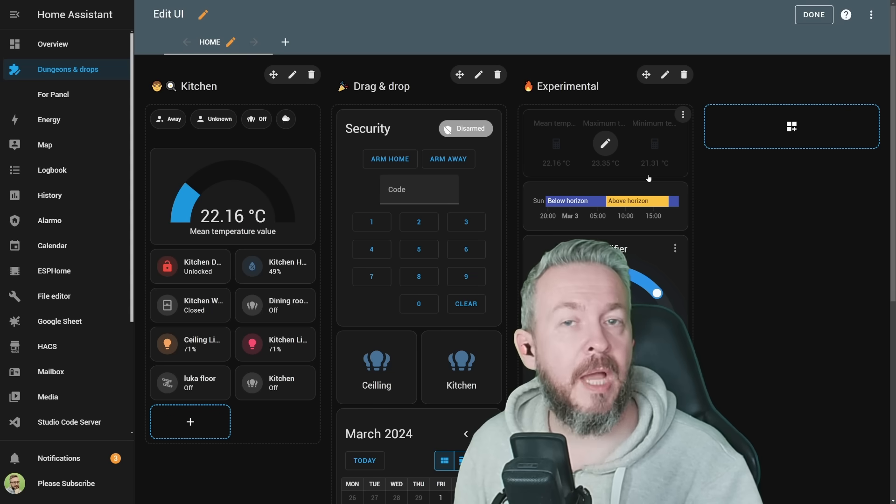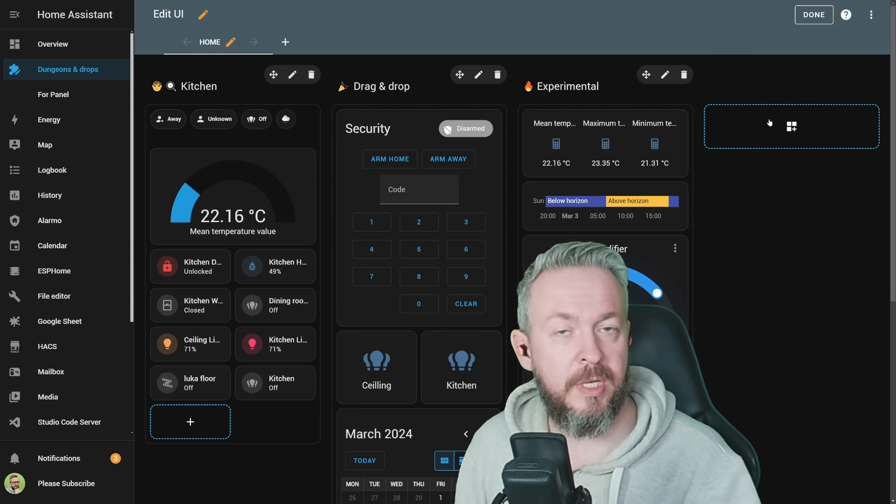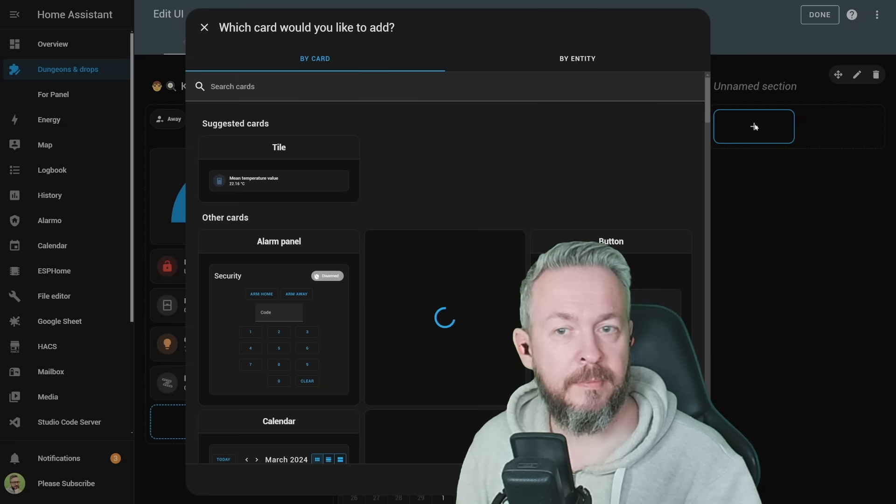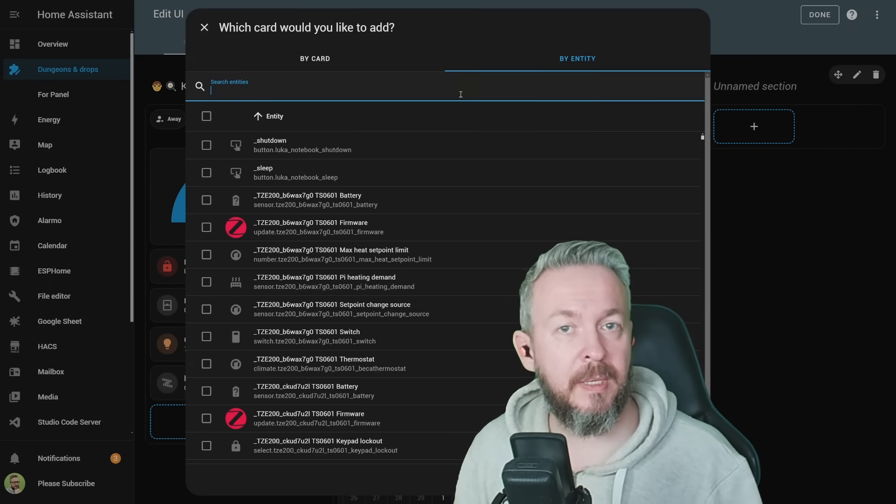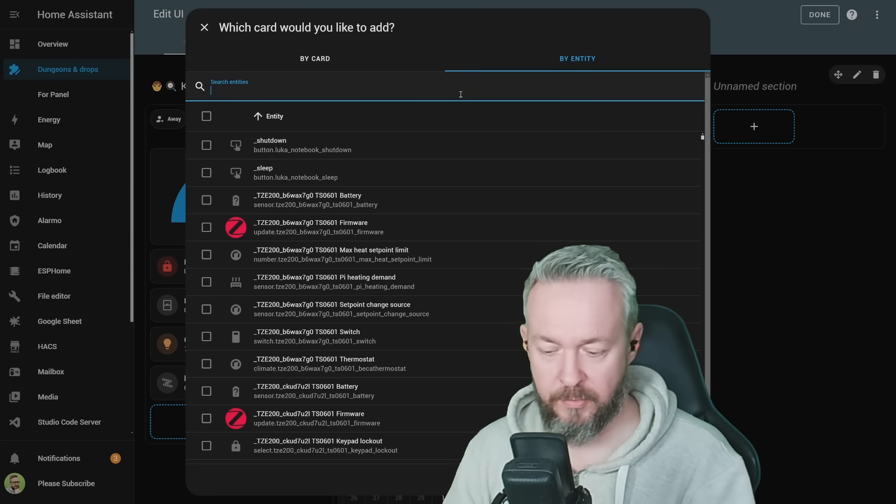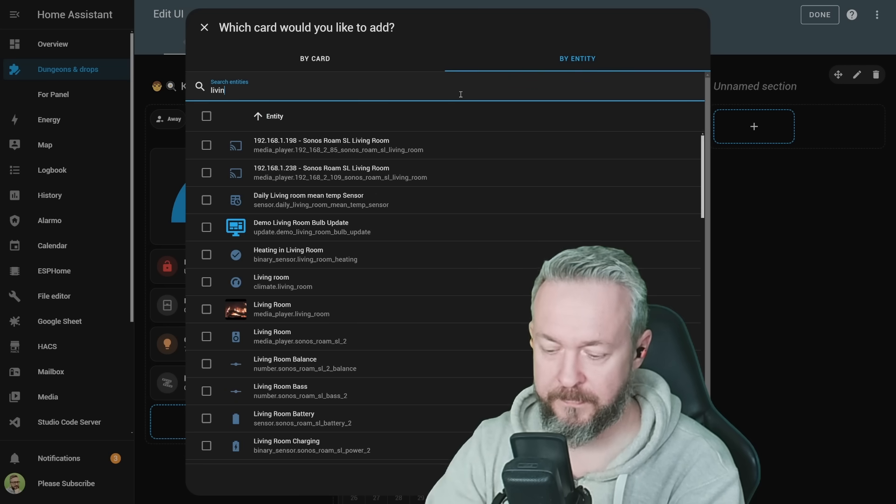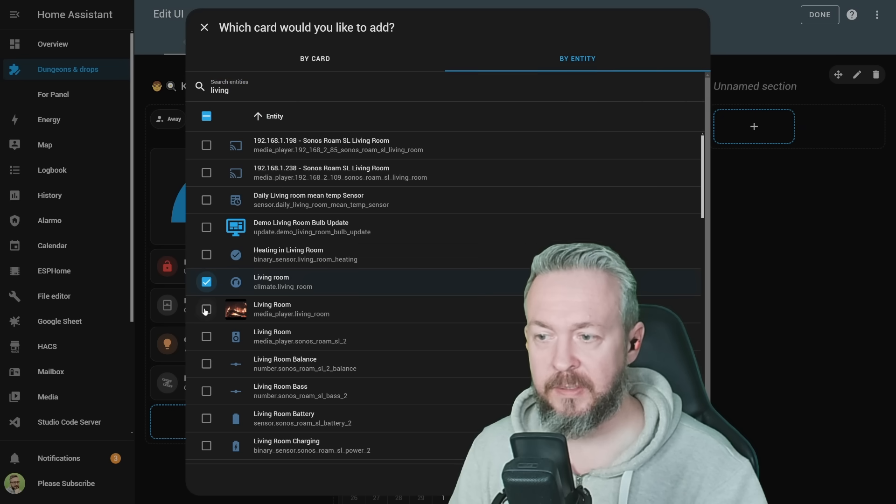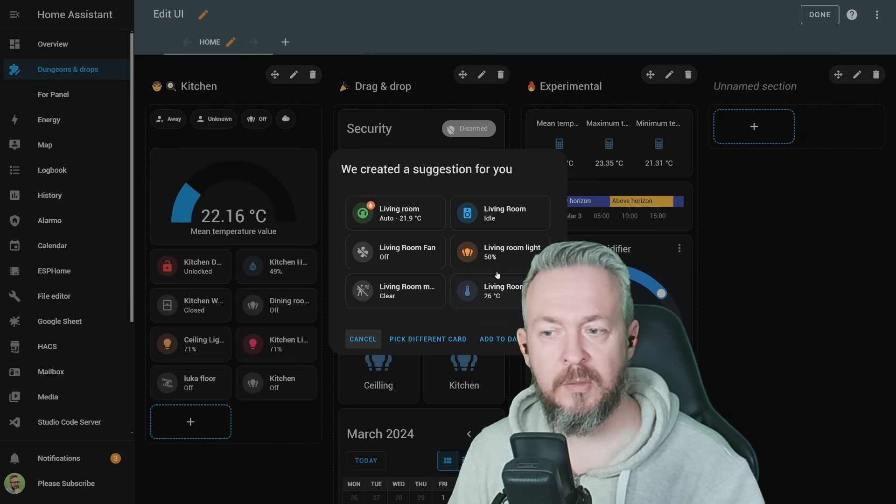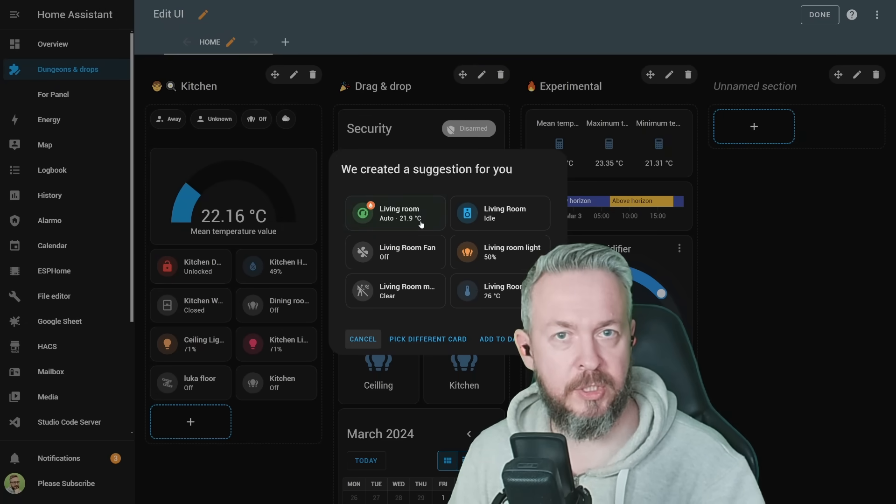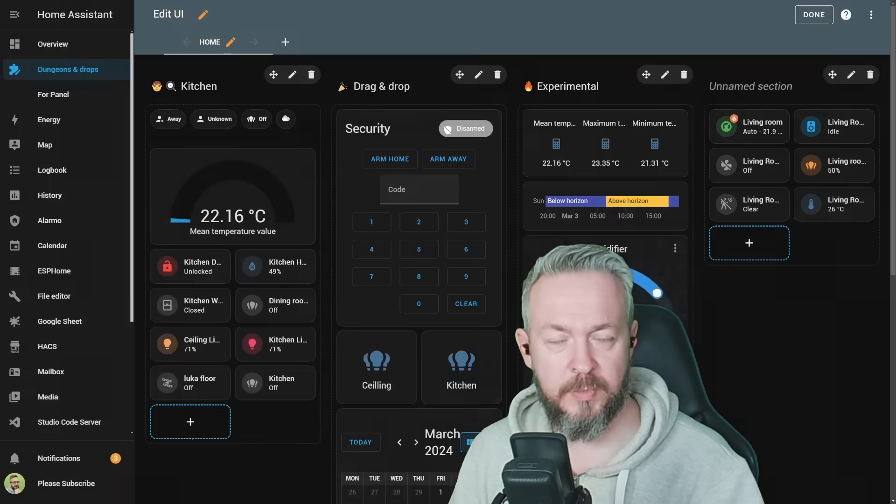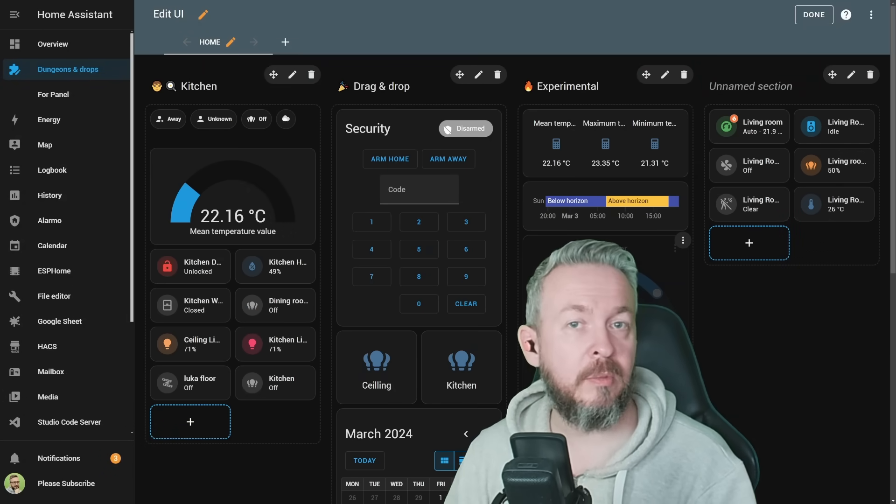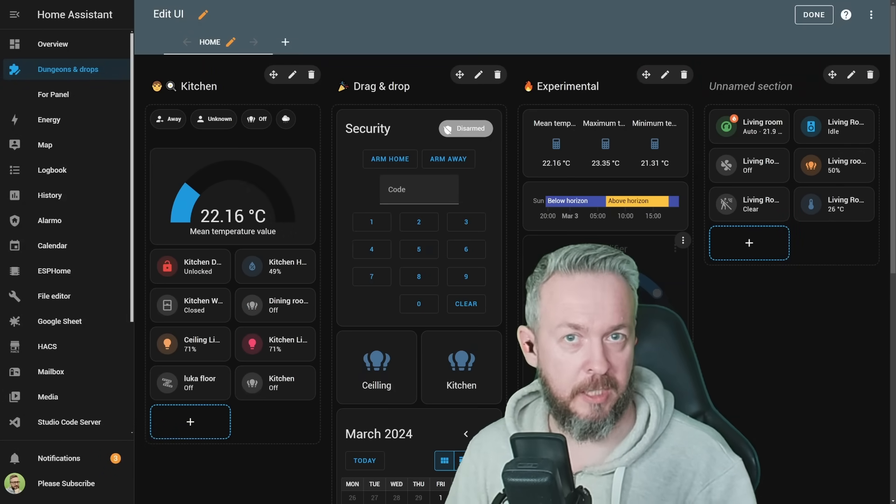One thing I would recommend if you are starting from scratch is to create a new section, click on it, click on add, and instead of using by card, go by entity. For example, let's imagine that this section is living room. I could just type here living, and then select all the entities that I want to add inside the living room. Click on continue. Home Assistant will suggest the type of the card matching, but you can of course pick a different card. If you are satisfied, click on add to dashboard. This is an easier way of adding multiple entities to one section.